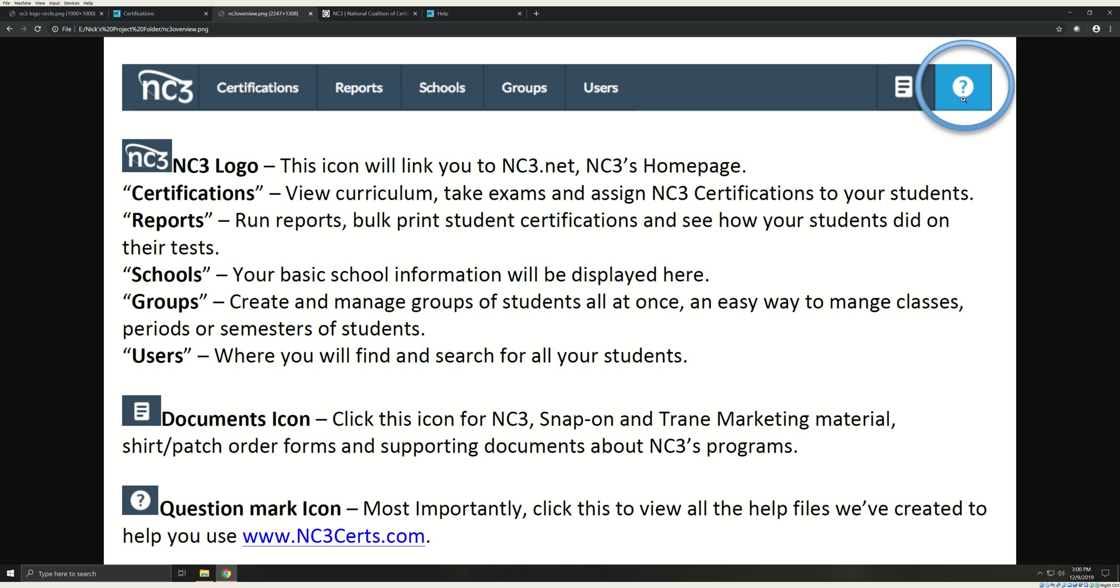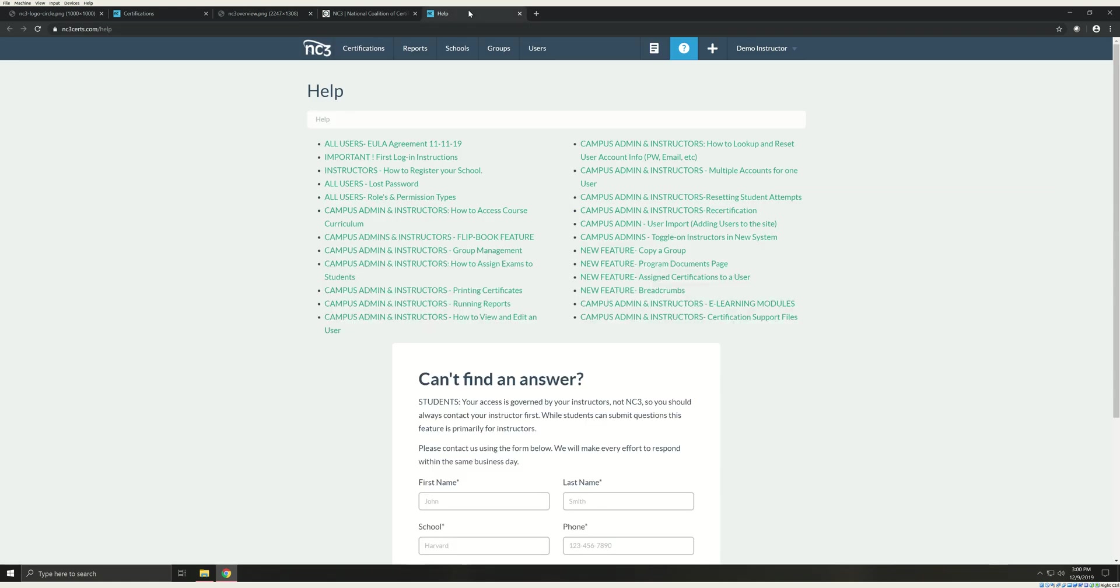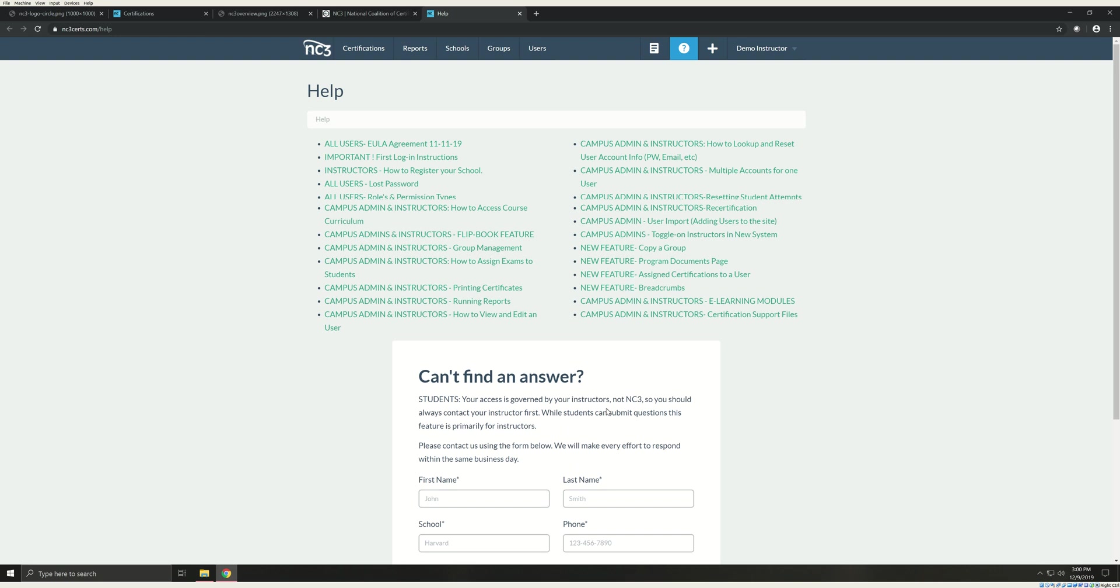And finally, the Question Mark icon. Click this to view all the help files we've created for you to help you learn how to use NC3Search.com. This should be your first stop for questions on using the site. If you are unable to find the answers that you were looking for, go ahead and submit a help request, and I will help you from there.